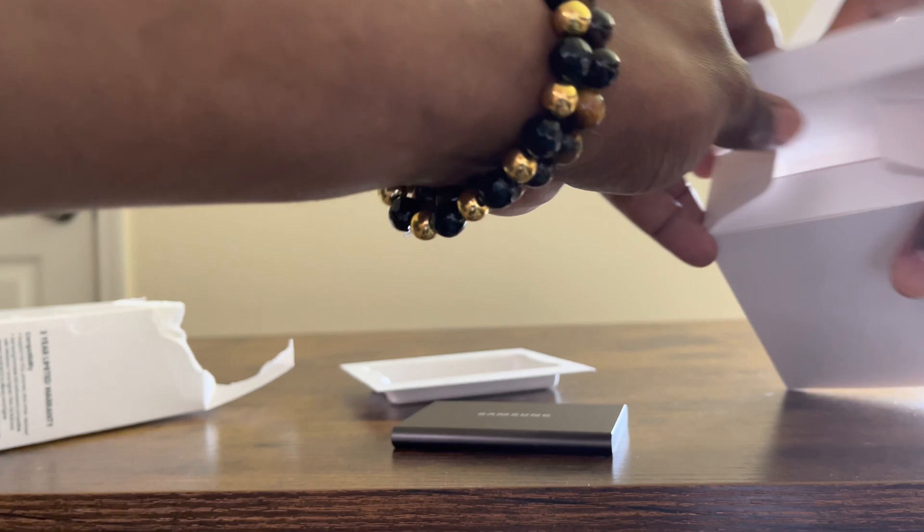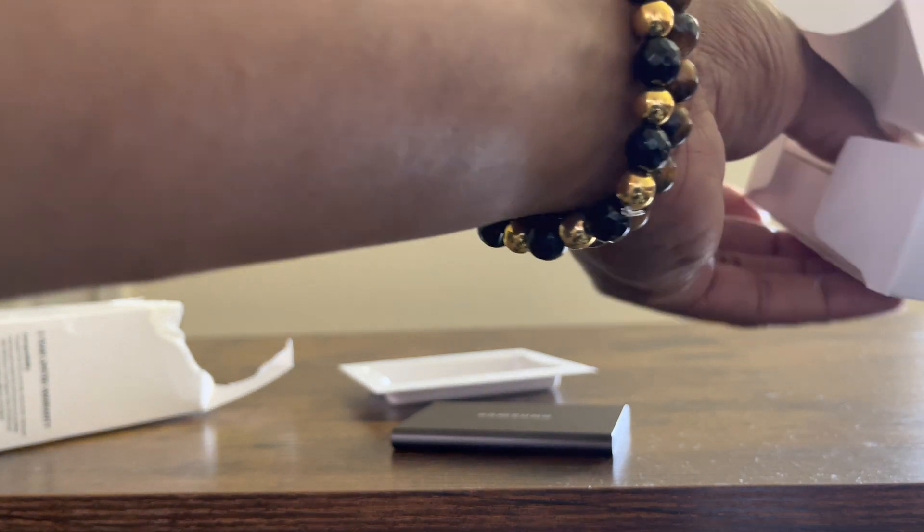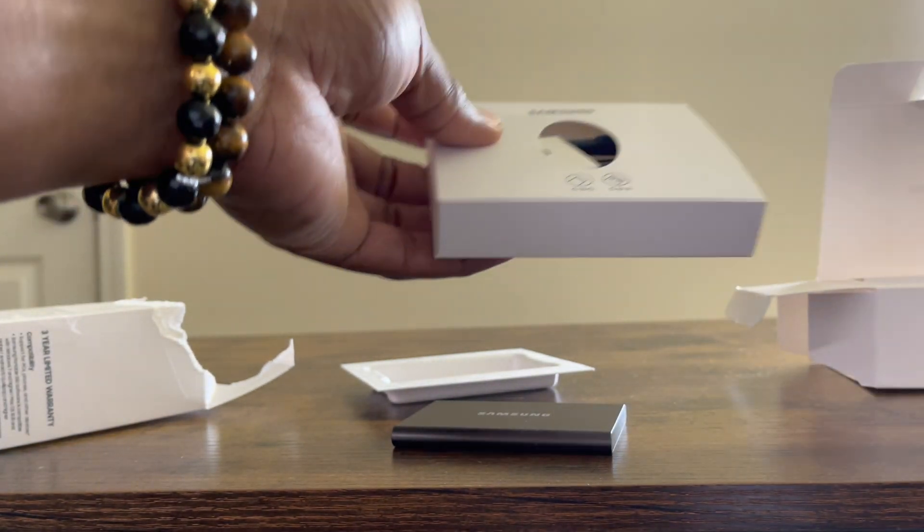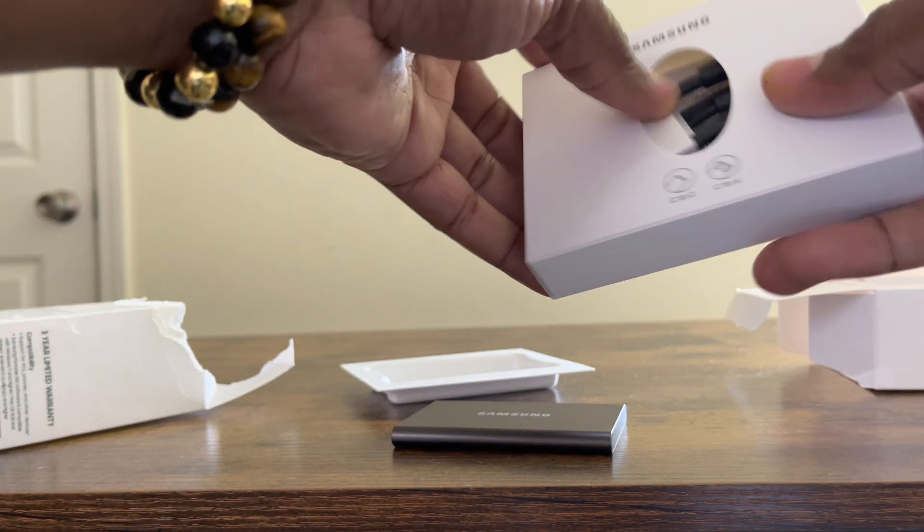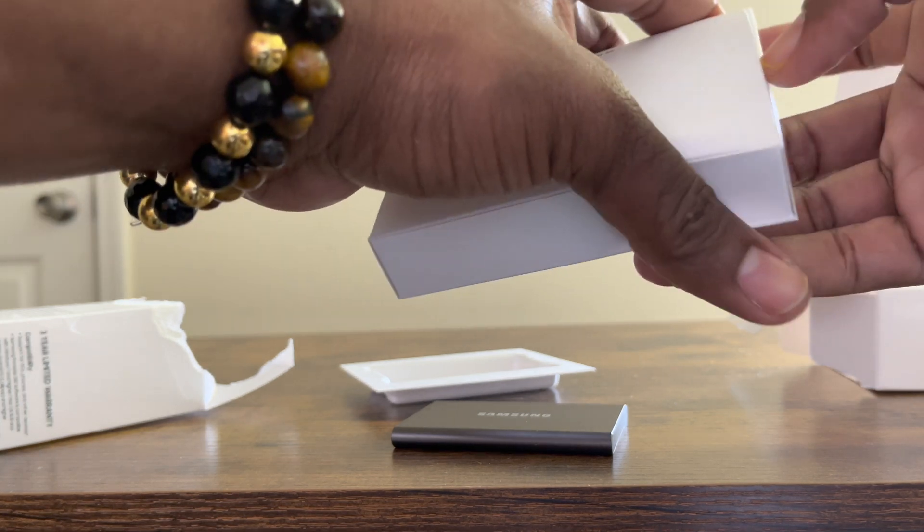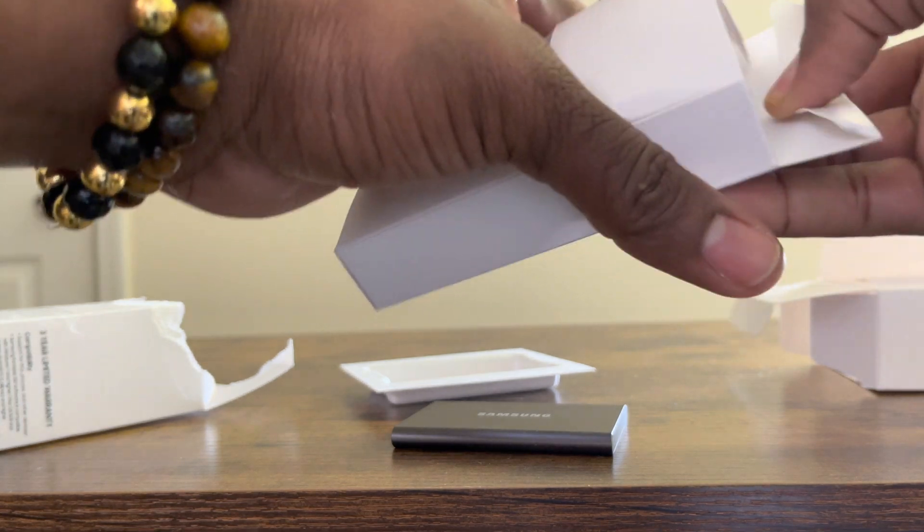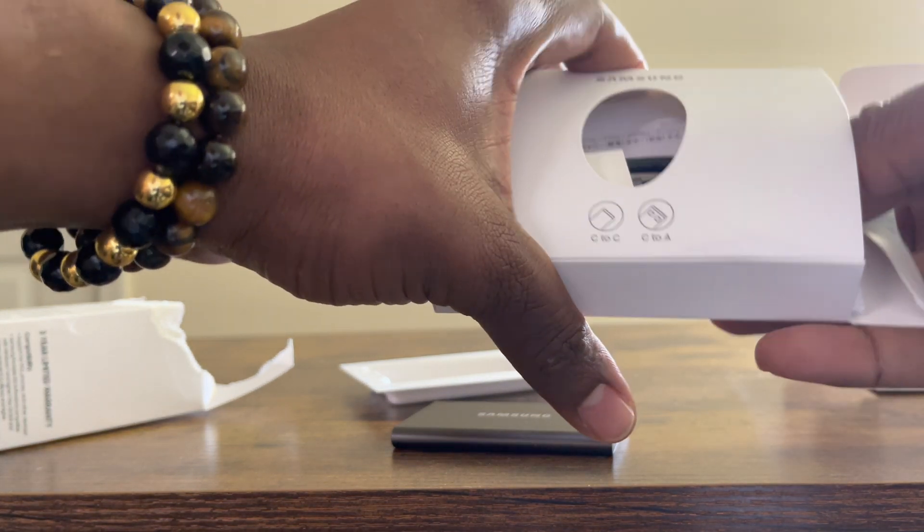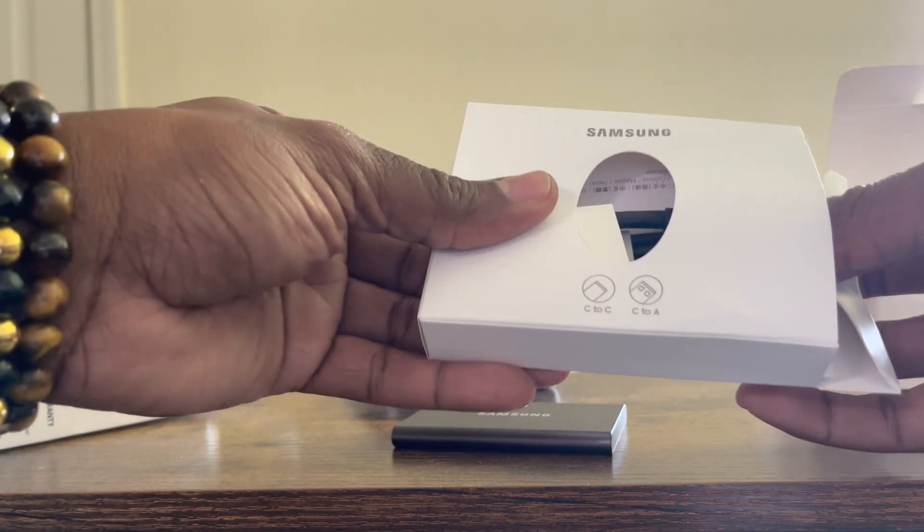The T7 external hard drive feels very sleek and very metallic and cool. Like I said, it's going to be a very short unboxing and I'm also going to connect it, show you guys how to set it up on your PlayStation 5. I'm going to transfer a game and see how fast it is.